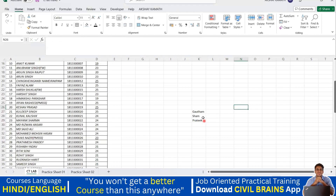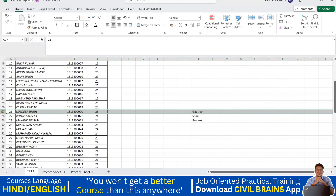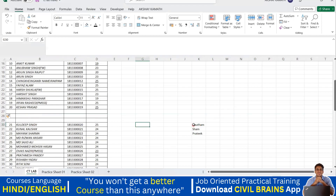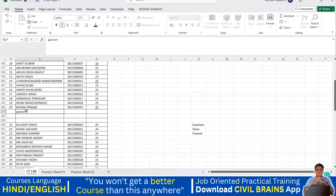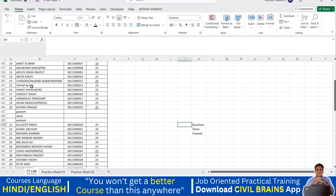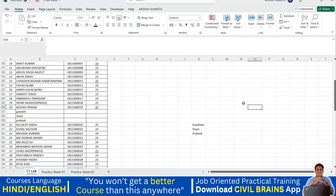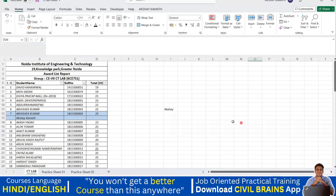To add three rows, go to the Kuldeep row and press Ctrl+Plus three times — three rows will be added. Then write the names: Gautam, Sham, and Pratik. The same thing works for columns too: press Ctrl+Plus three times and three columns will be added. So the key command here is Ctrl+Plus.